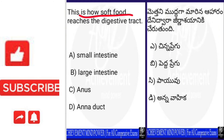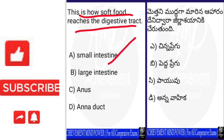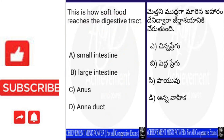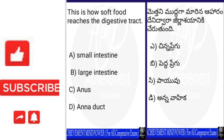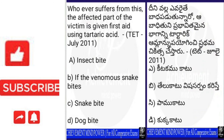Next question: how does soft food reach the digestive tract? Let's check out the options. For this question the right answer is D — Vahika (Duct). Vahika is the right answer for this question.